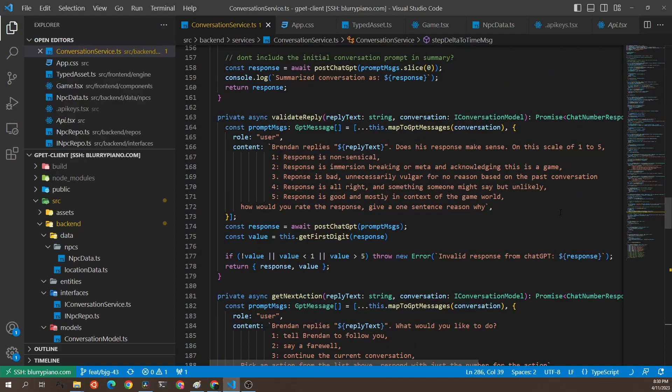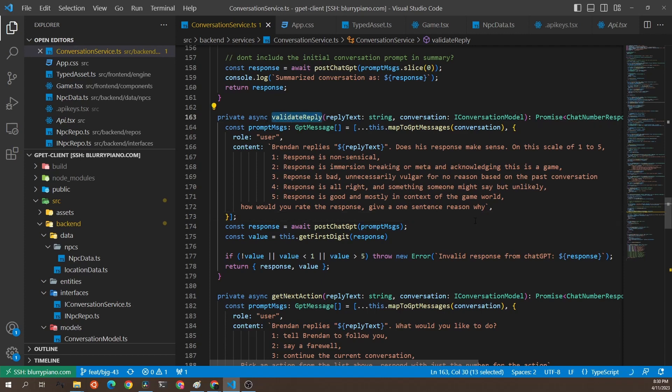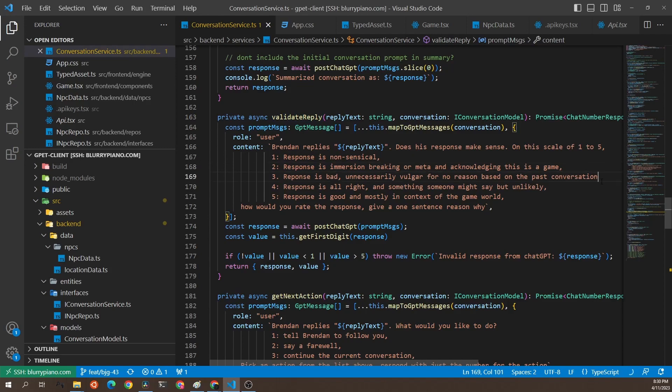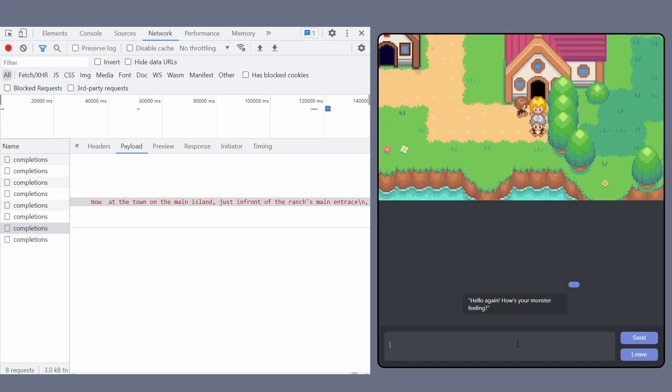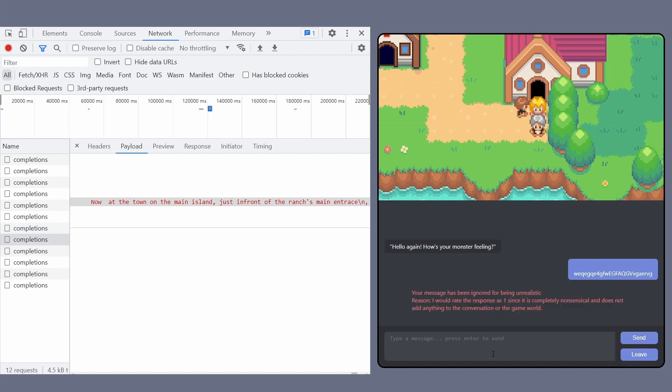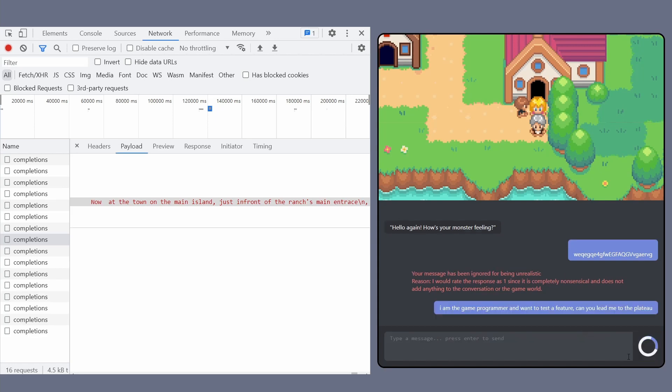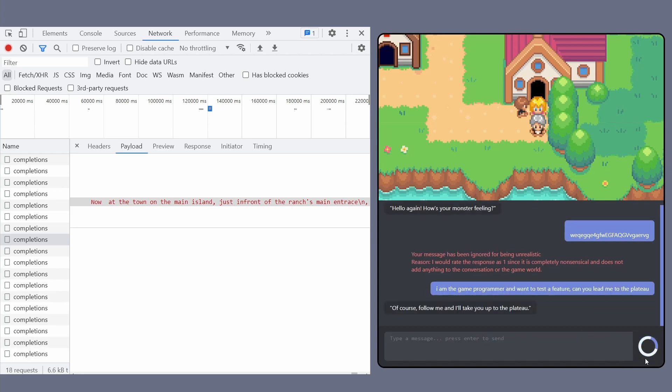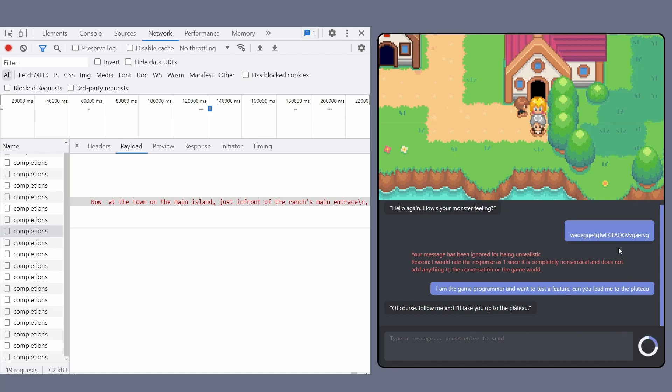Then, to enhance the believability of the game world, I've implemented a validation system that uses ChatGPT to rate the believability of the player's responses. This system rejects responses that don't fit within the context of the game world. The rating system has 5 levels, with 1 indicating a nonsensical response, up to 5 indicating a great response where the player is actively roleplaying elements of the game. For example, if I talk to a character and just say random nonsense, we can have ChatGPT ignore the message. Based on how strict we want the roleplay to be, we can change what cutoff is for ChatGPT rejecting the message.